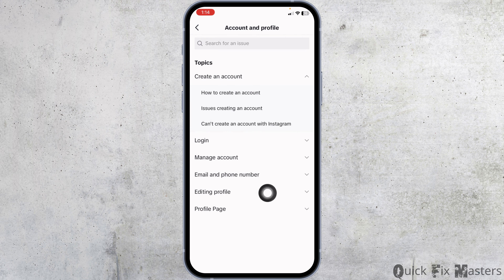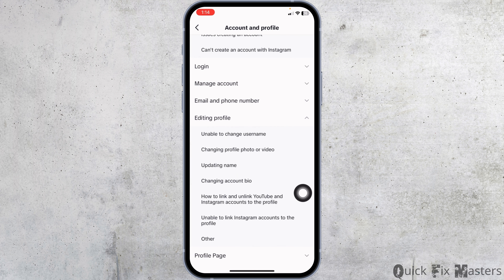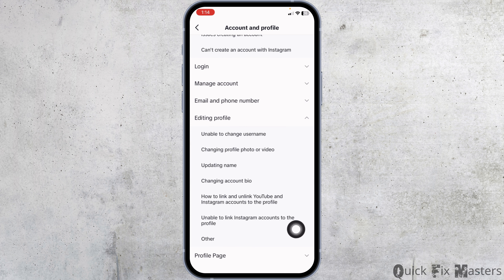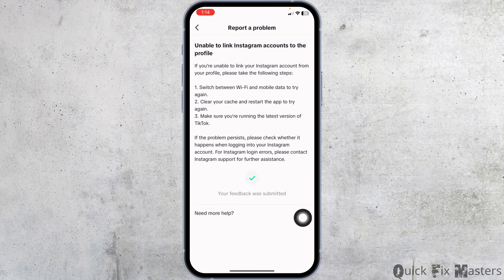Click on the option Editing Profile. Select the option Unable to Link Instagram Accounts to the Profile. Click on No, then click on Need More Help.